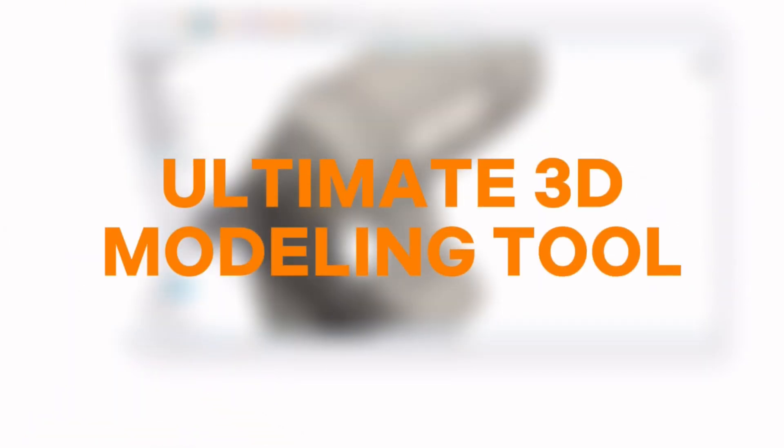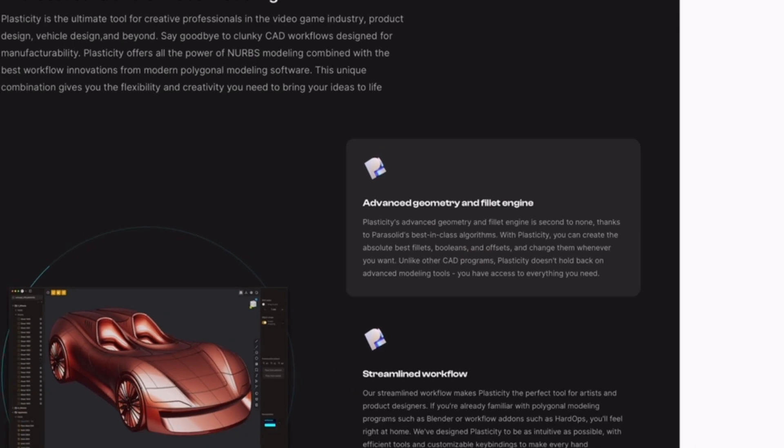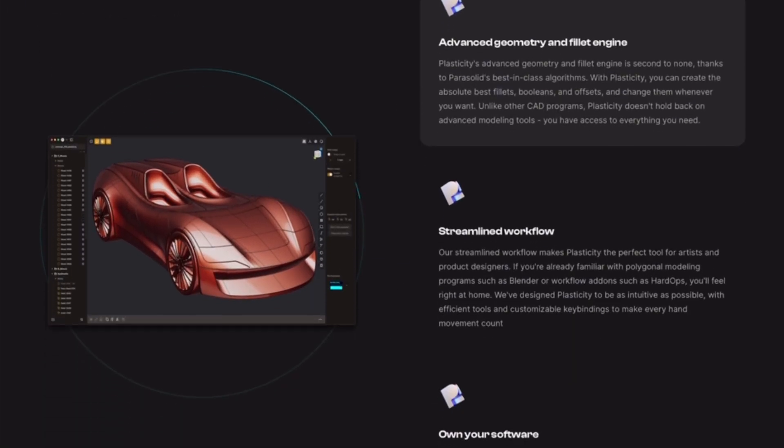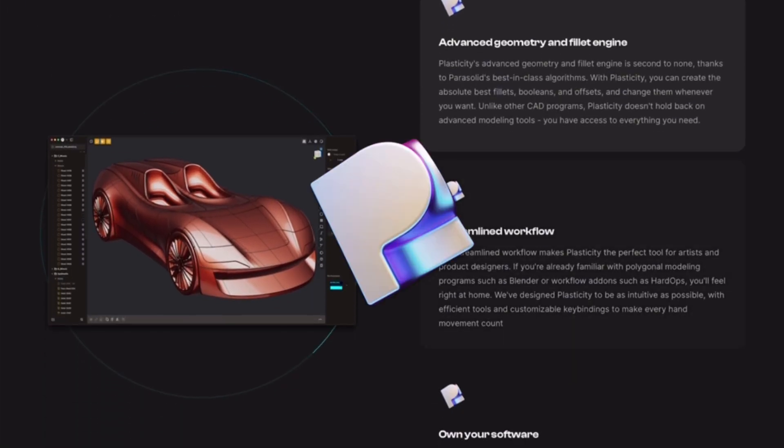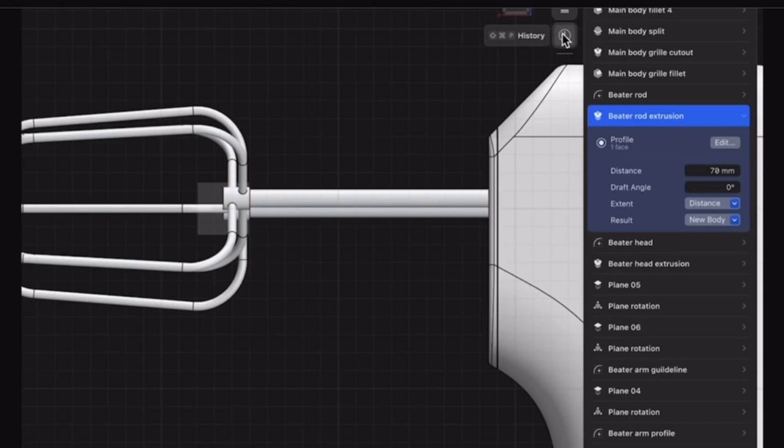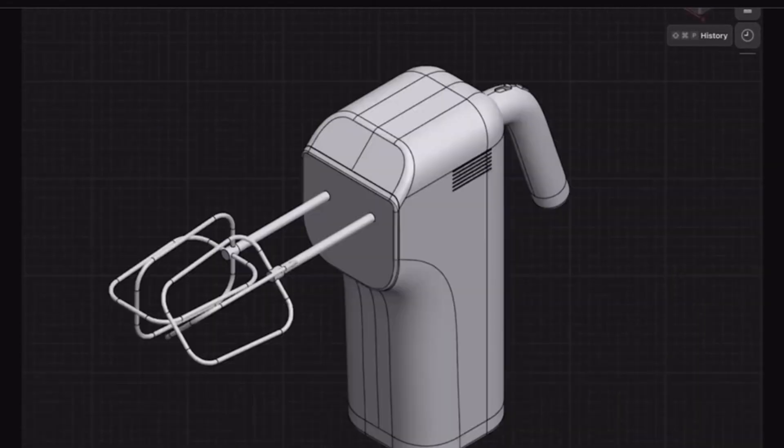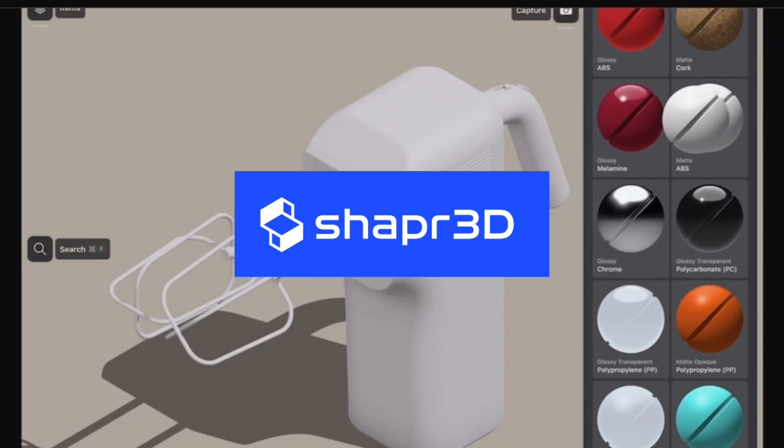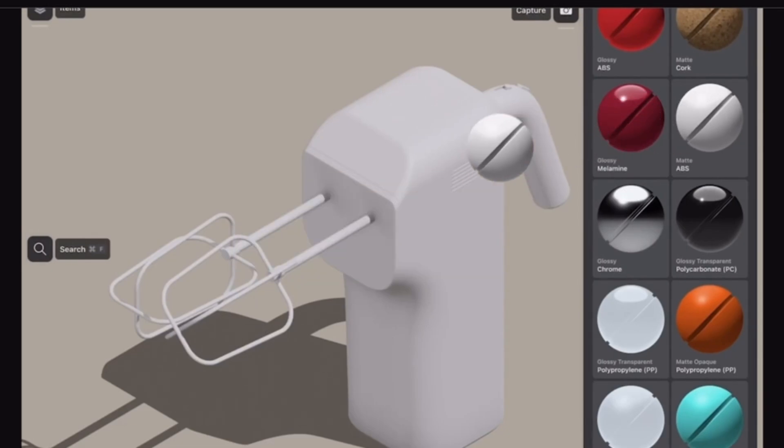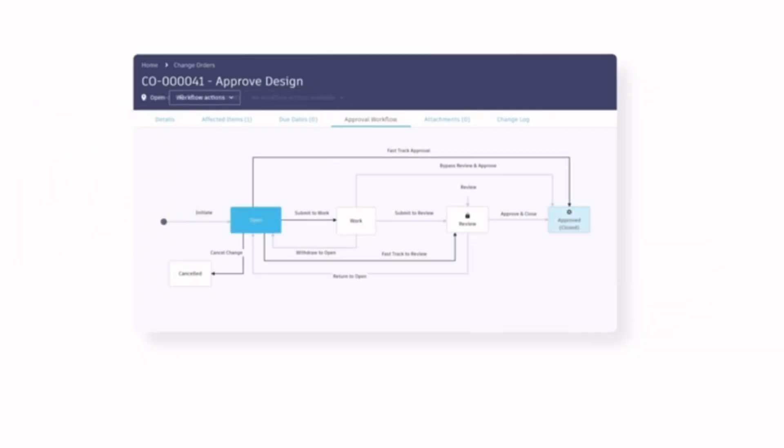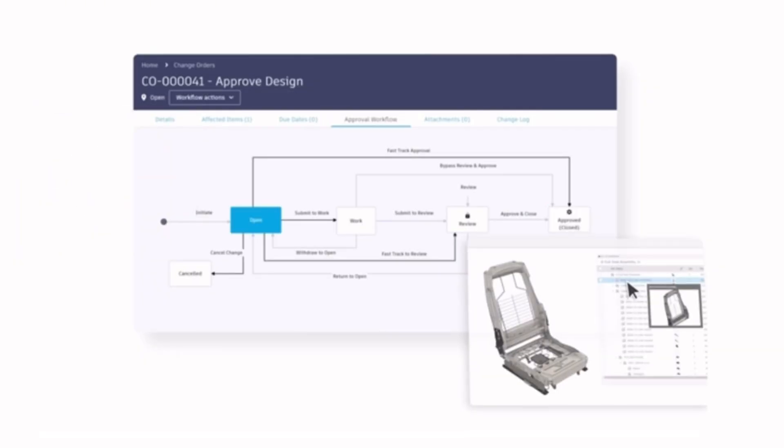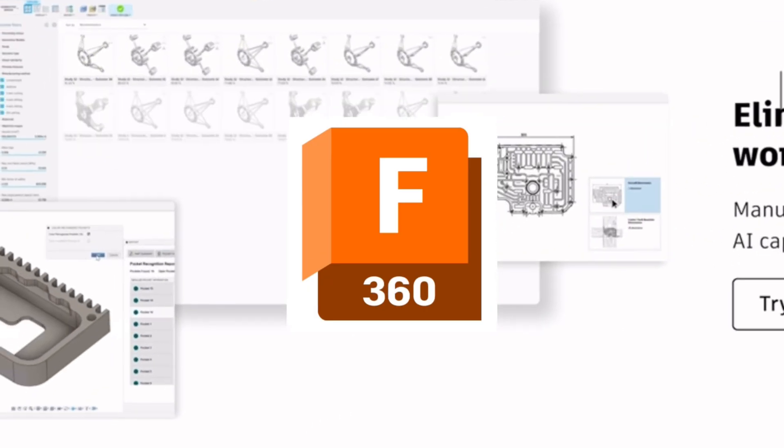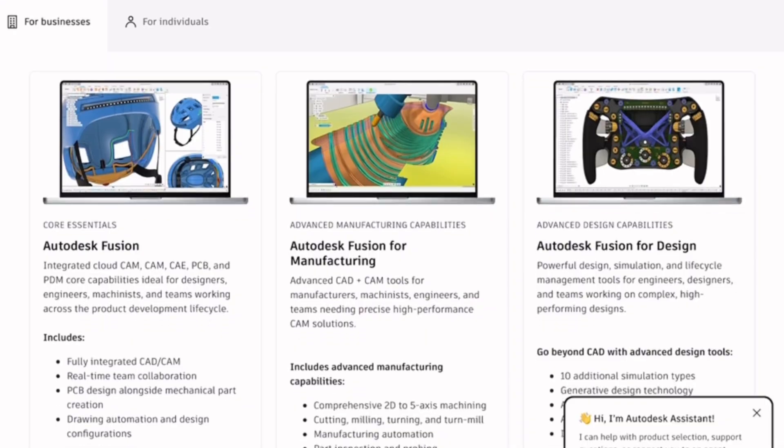So which one is the ultimate modeling tool? If you're a creative who loves fast concept modeling, go with Plasticity. If you need CAD precision on the go, Shaper 3D is hard to beat. And if you're looking for an all-around pro tool for design to manufacture, Fusion 360 is the most complete.